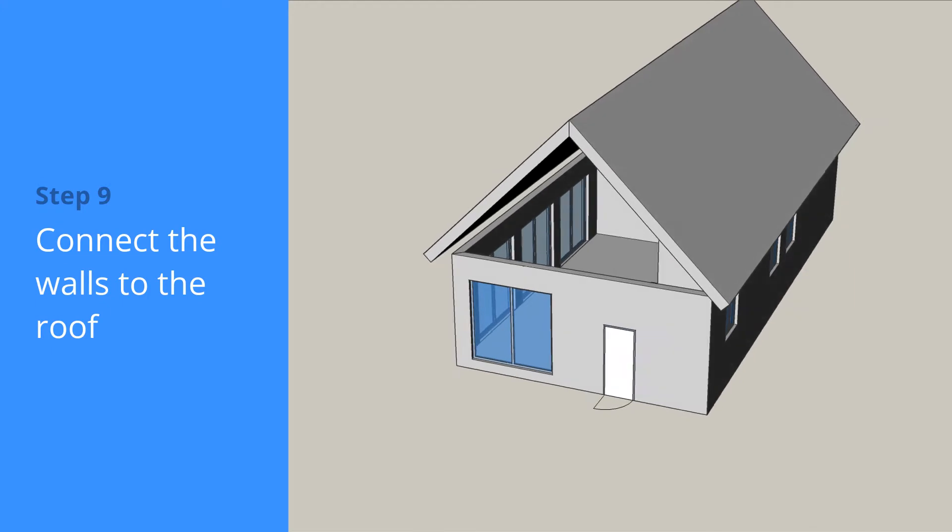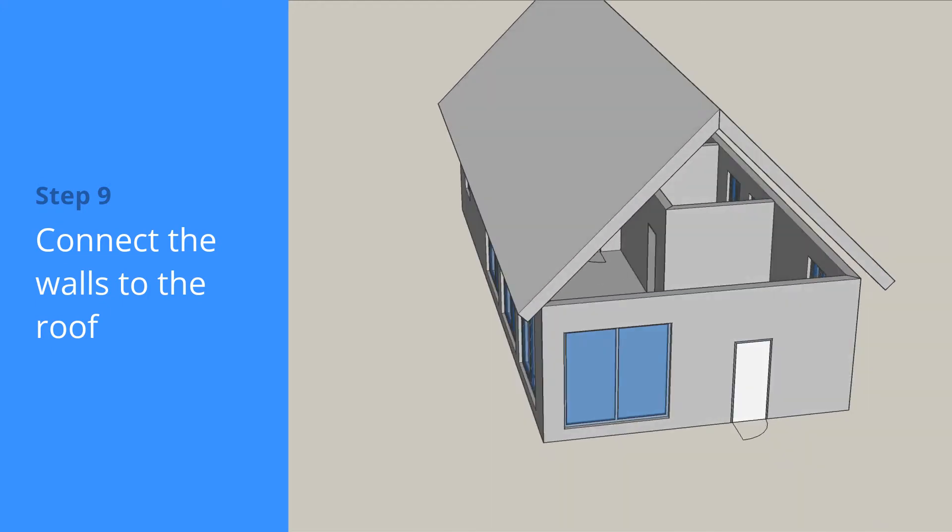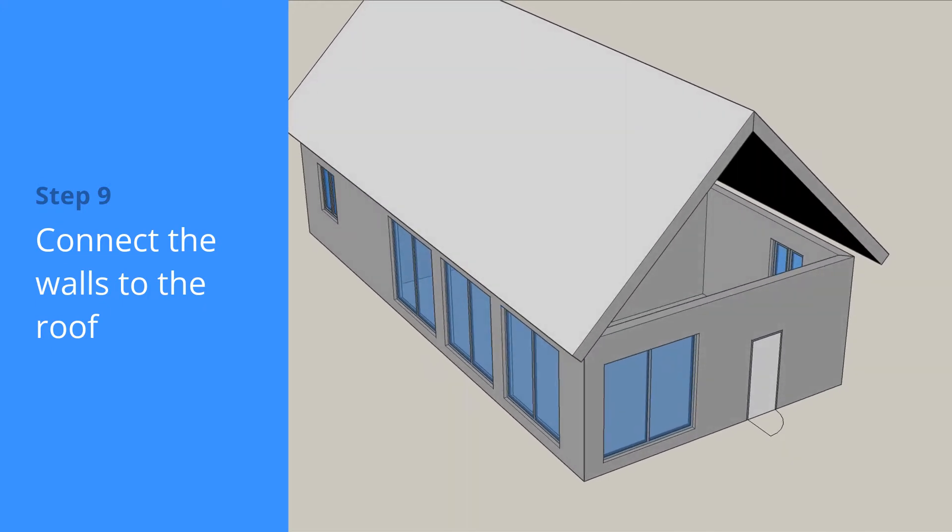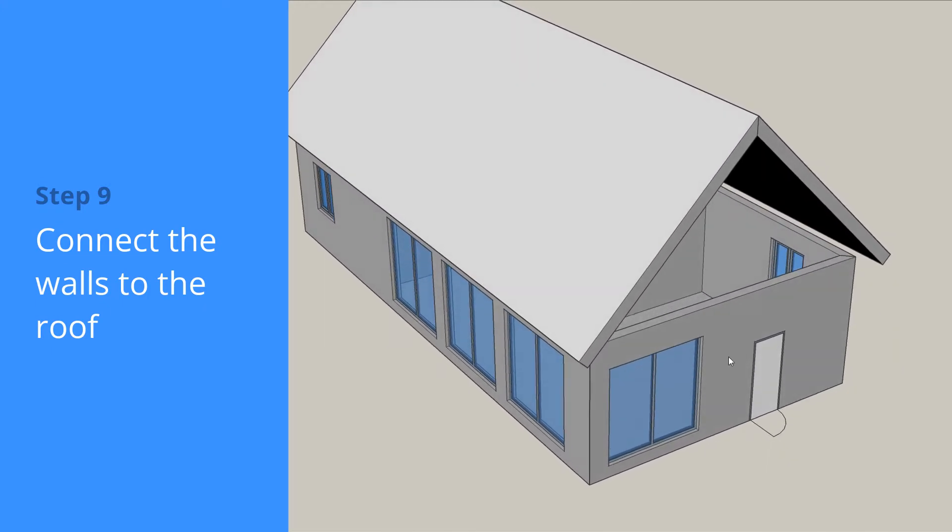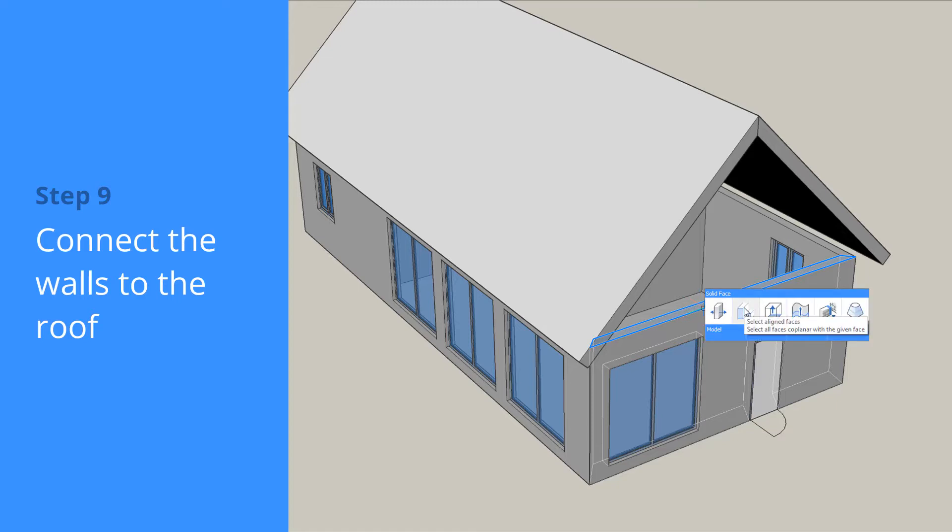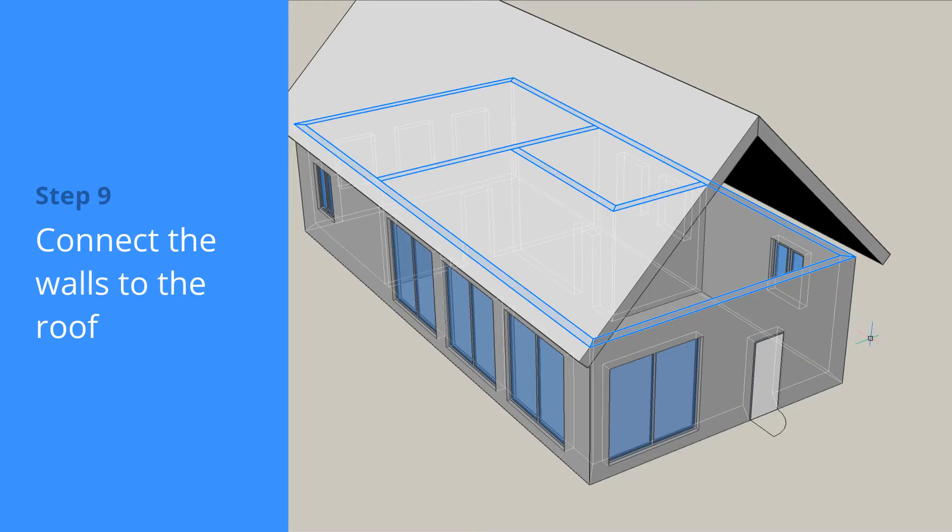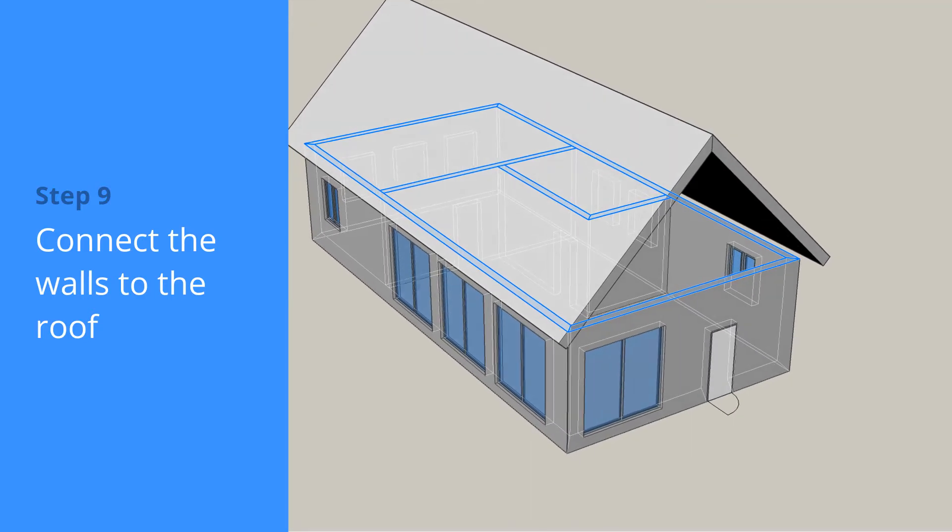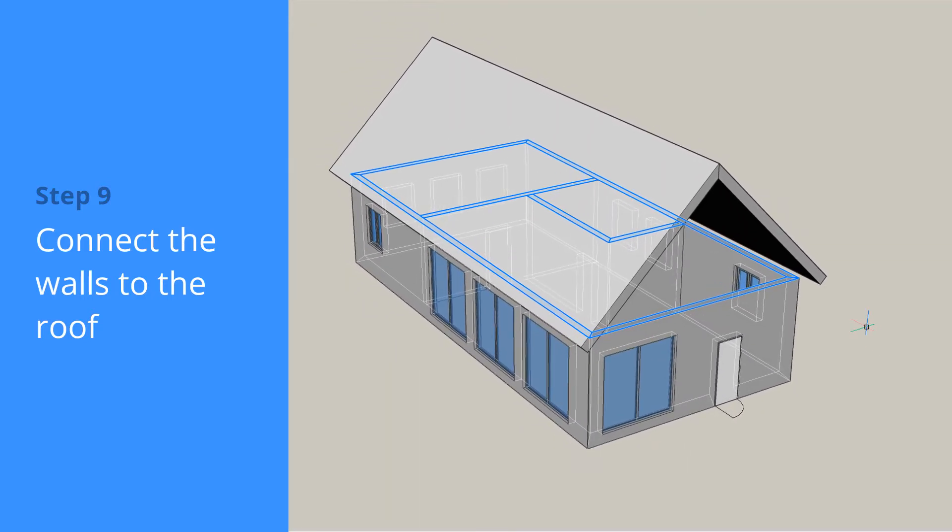Now that the roof creation is completed, let's extend the walls to reach the roof. Highlight the top face of one wall, then from the quad, click the Select Align Faces tool. Next, select Connect with nearest.